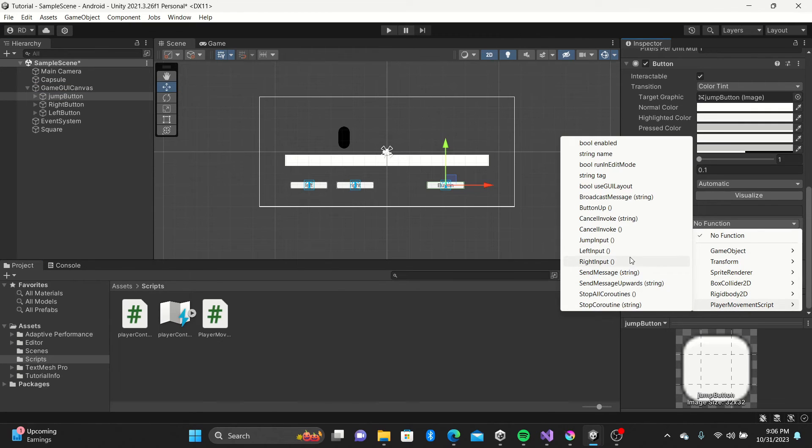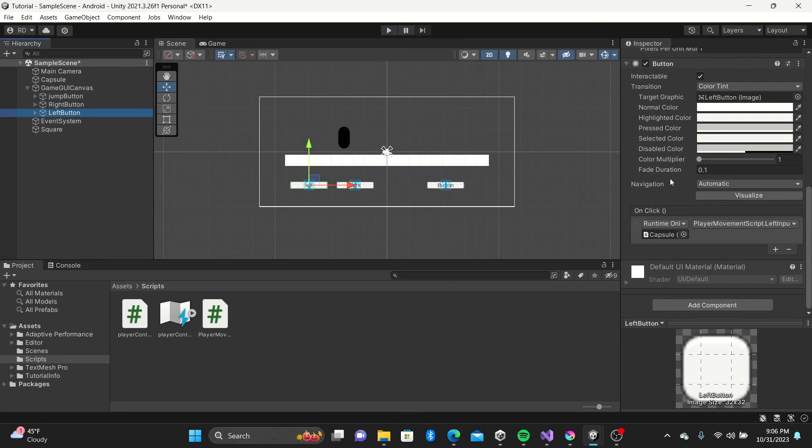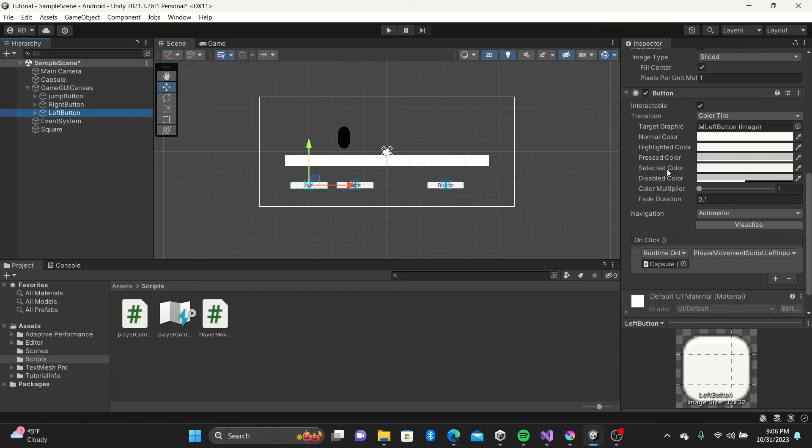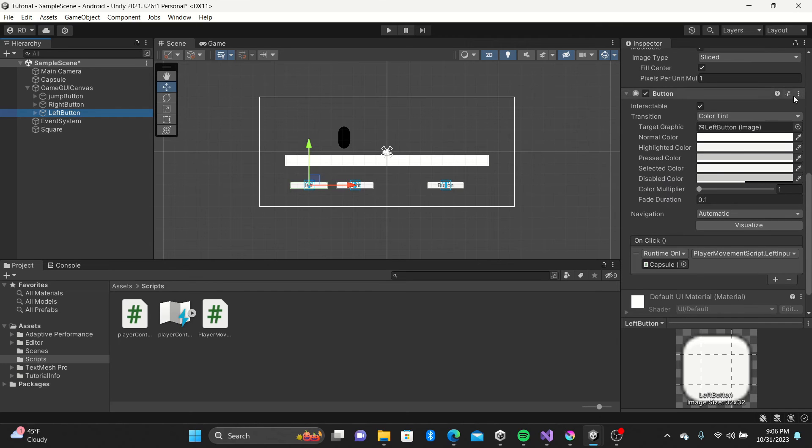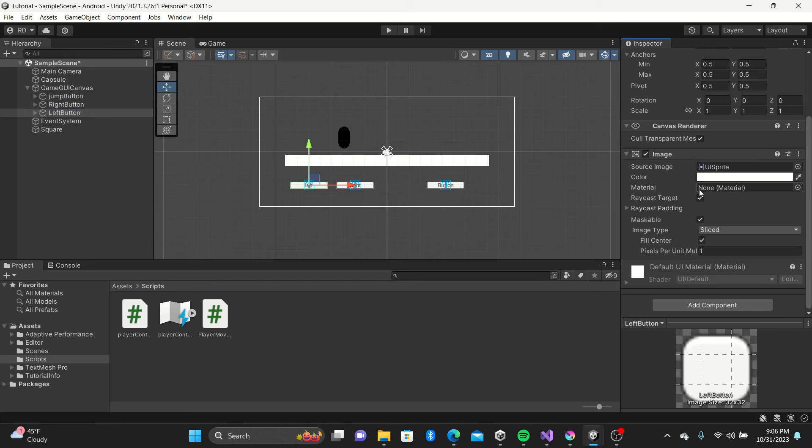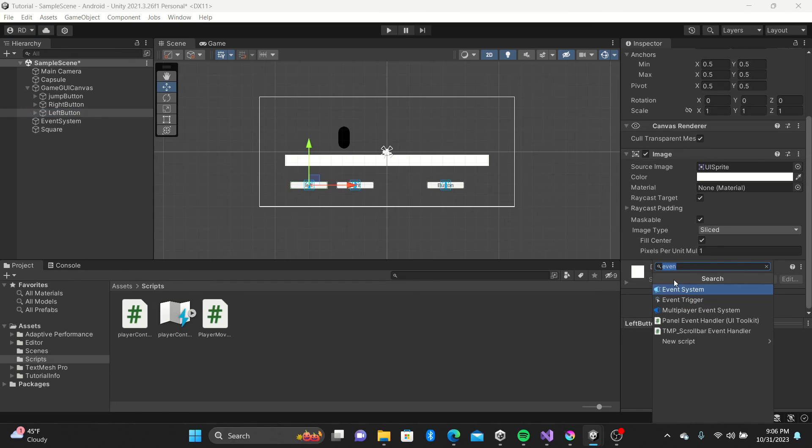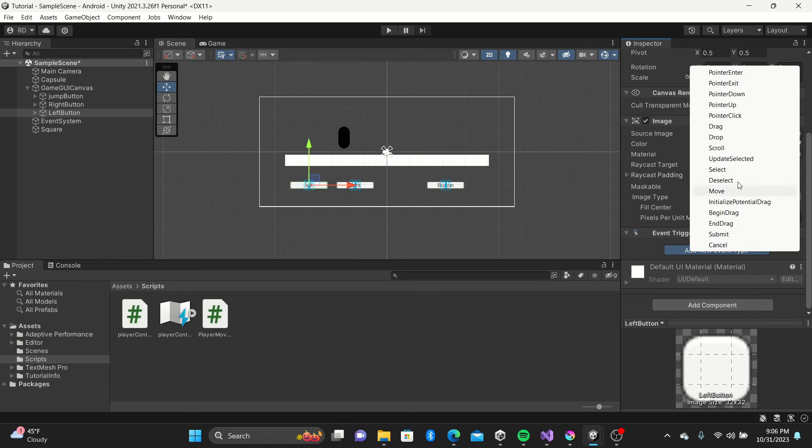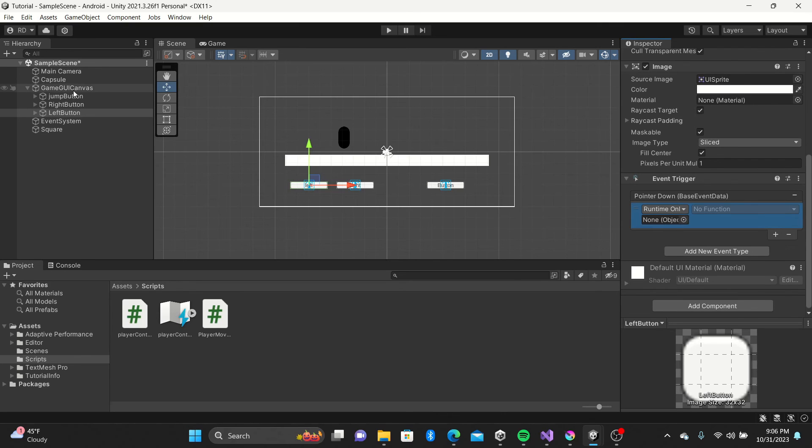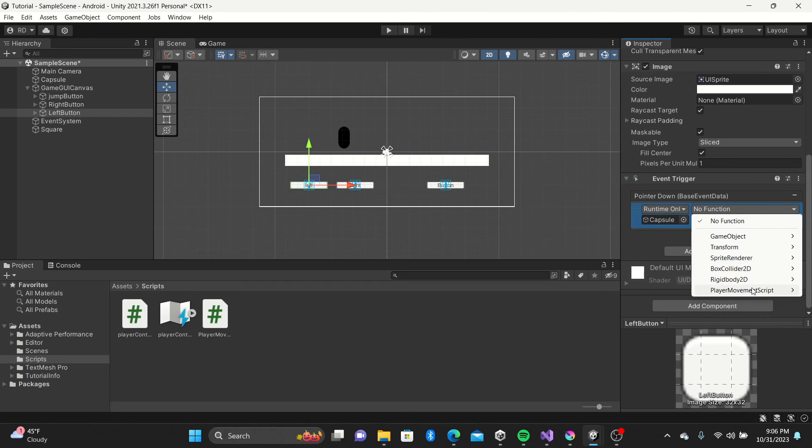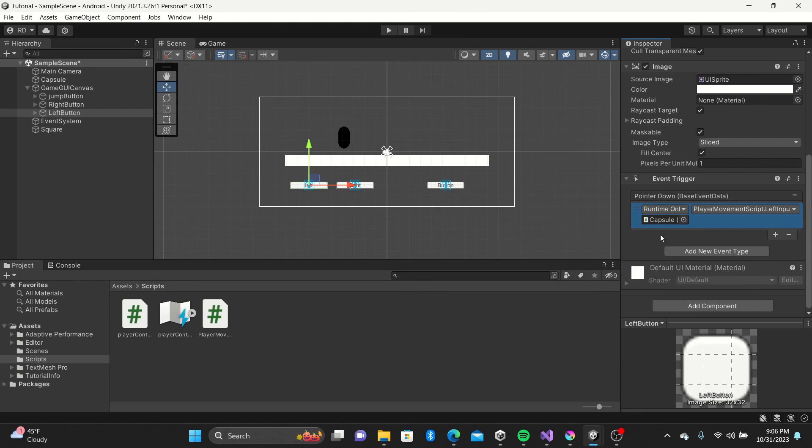The left and right buttons will do a little differently. Starting with the left button, go ahead and remove the button component. Next add the event trigger component and select add new event type, lastly select pointer down. Same as before, we'll grab our left input function this time. But now we will add the pointer up event type also. Select the button up function for this one.